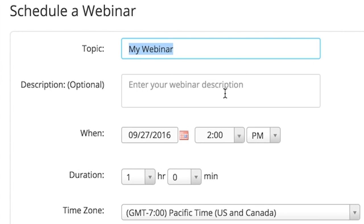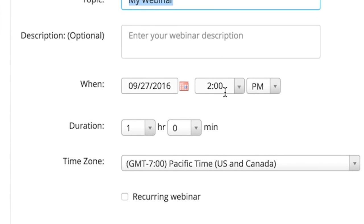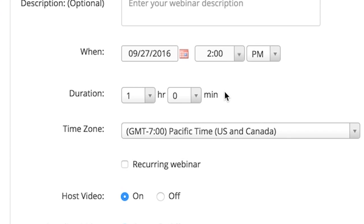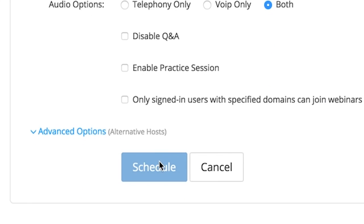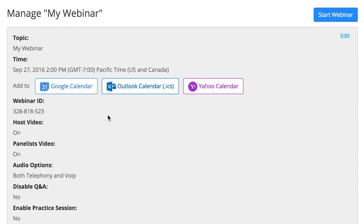You can enter a topic and description for your webinar. If you're doing a registration-based webinar, enter date, time, and duration for your webinar and select Schedule.